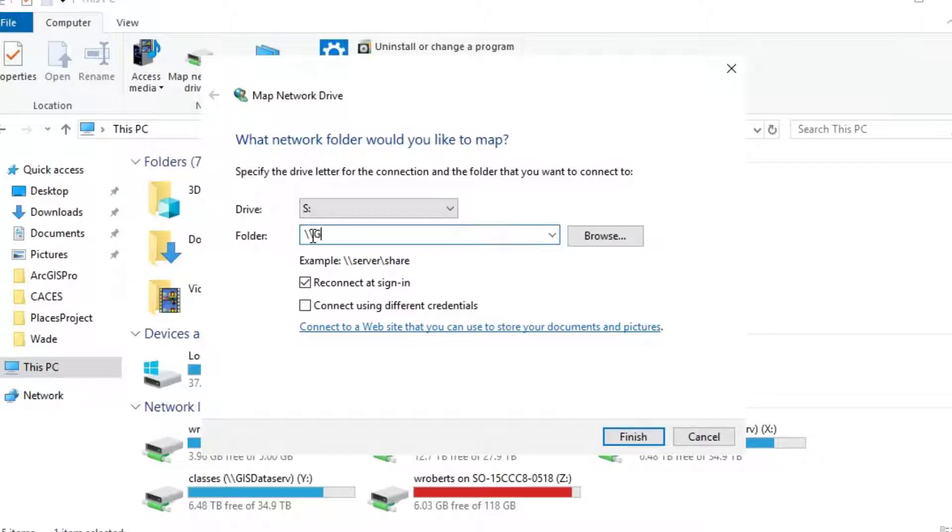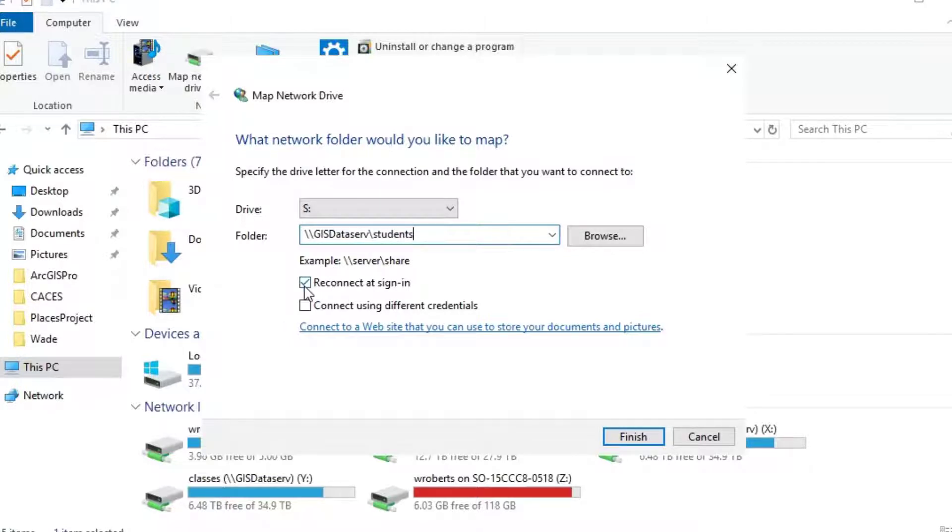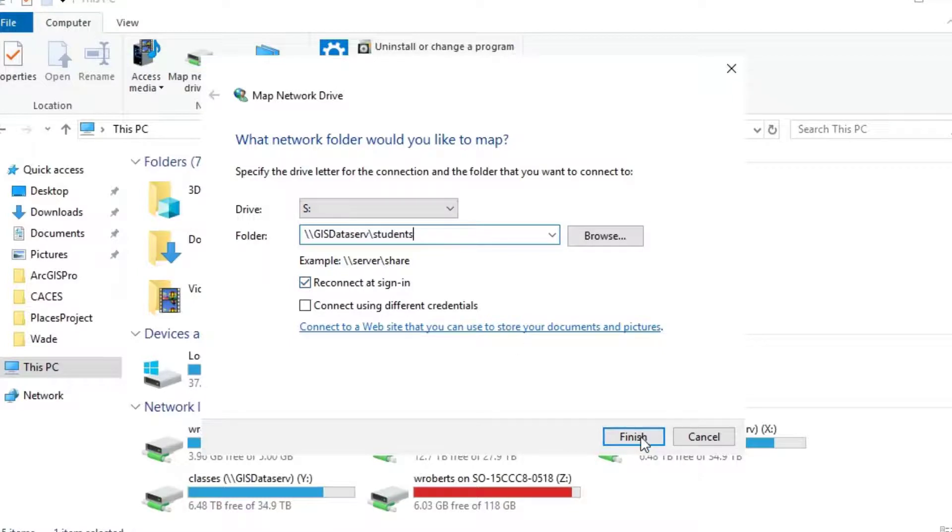And then following the example underneath the window, backslash backslash GIS data serve, no E, backslash students. And then check the box for reconnect at sign in. Okay. And hit finish.